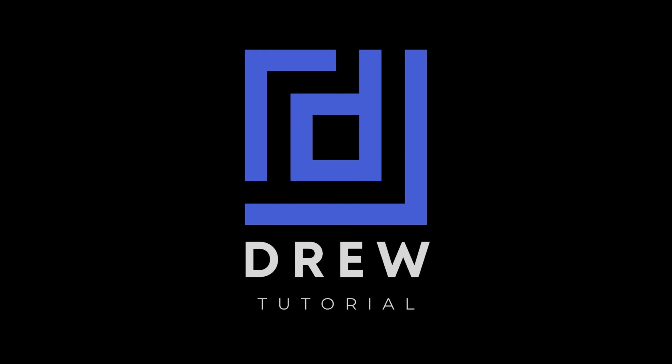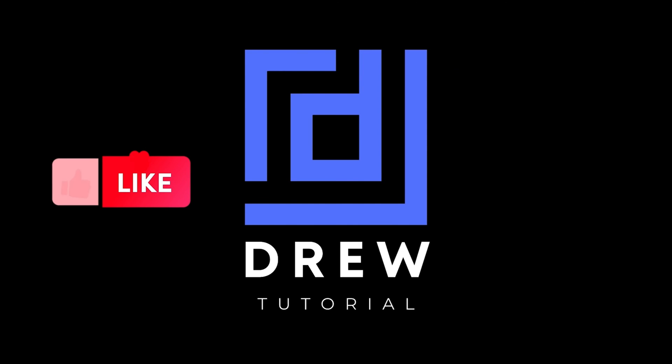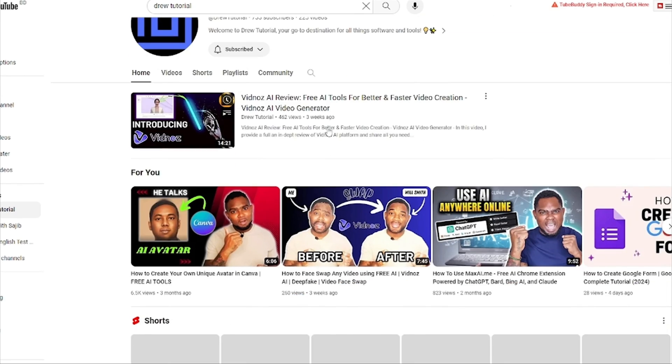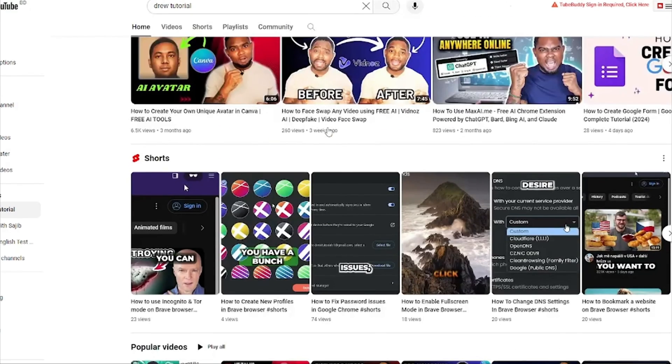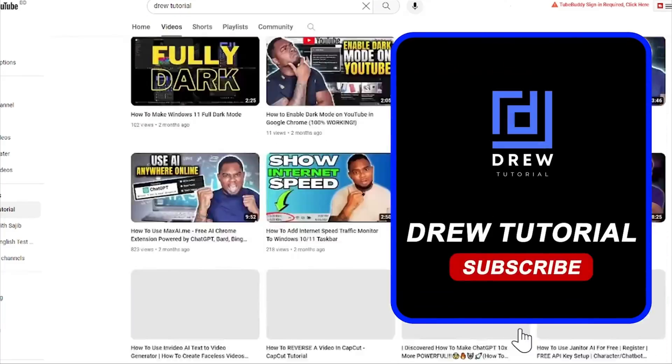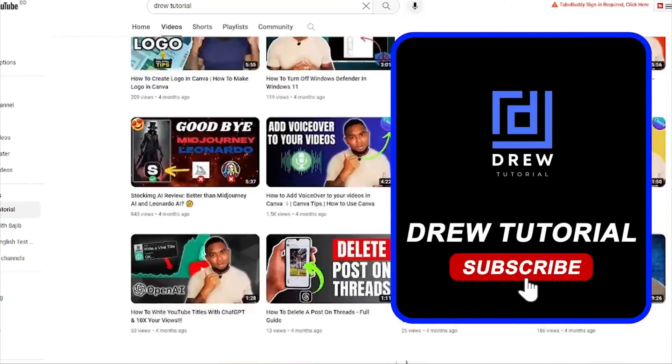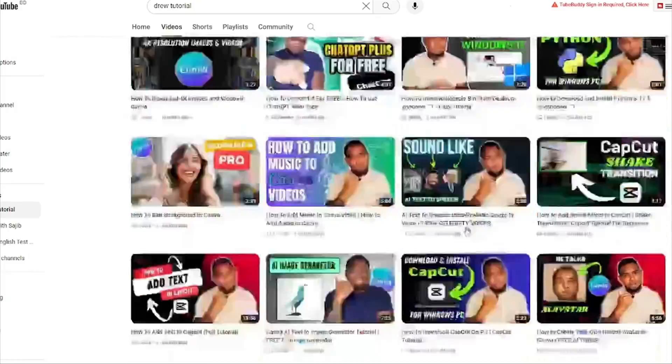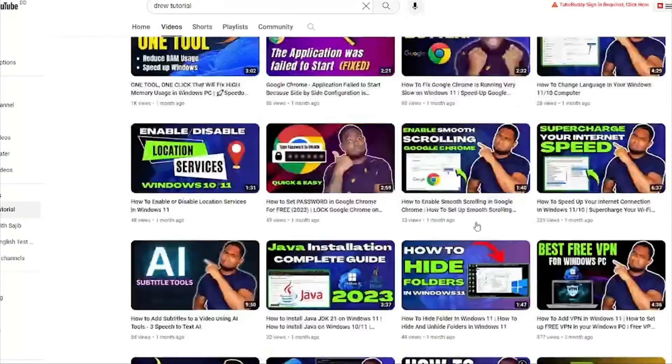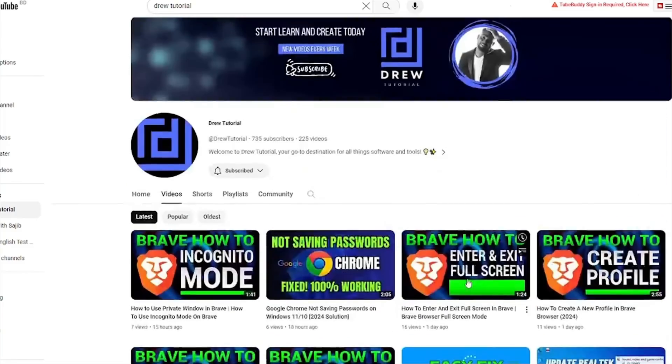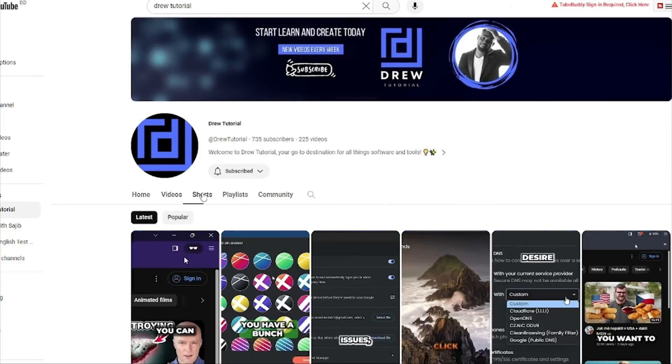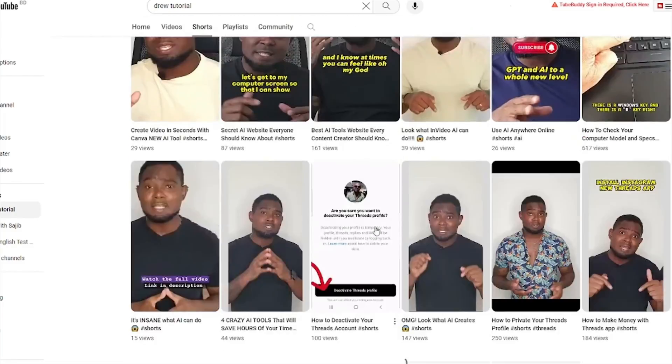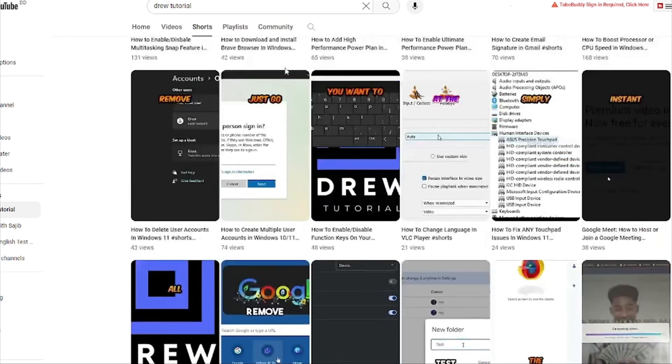Now guys, I really hope that you found this tutorial very helpful, and if you do, go ahead and give this video a like and share your comments below. And if you've seen the channel for the first time, welcome to Drew Tutorial. I'm Andrew, and I'd really appreciate if you hit the subscribe button below to help grow this community and also so that you'll never miss out when I release another helpful tutorial just like this one. Thank you very much and see you next time.